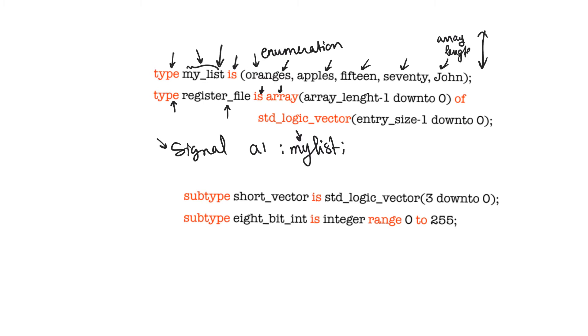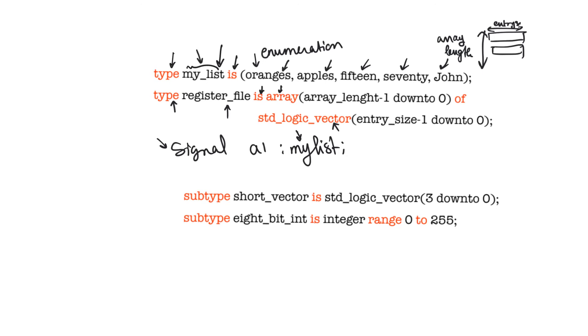But each element in this array consists of a vector of type standard logic vector, and its size is entry_size minus one down to zero, which is entry_size. So, here we have described a register file, which consists of a number of entries whose number is array_length, and each entry is a standard logic vector, a bus of width entry_size. Arrays are really important because they will be used extensively when we describe memories. You can already sort of see that arrays are going to be useful in memories because they are describing an array of storage locations.